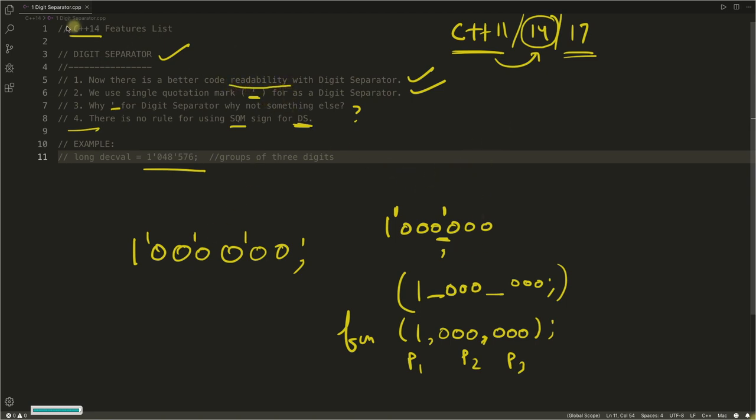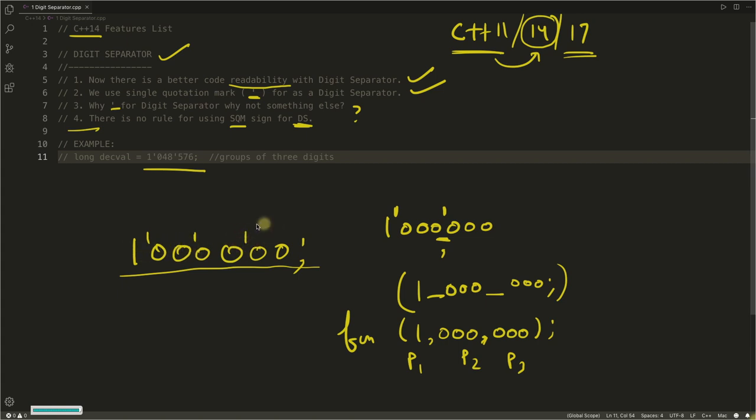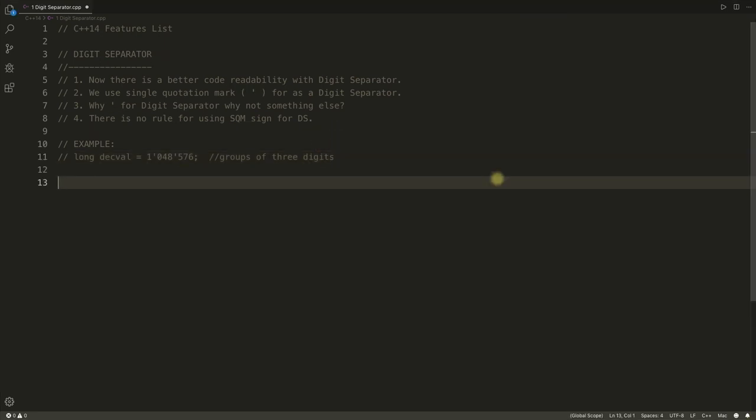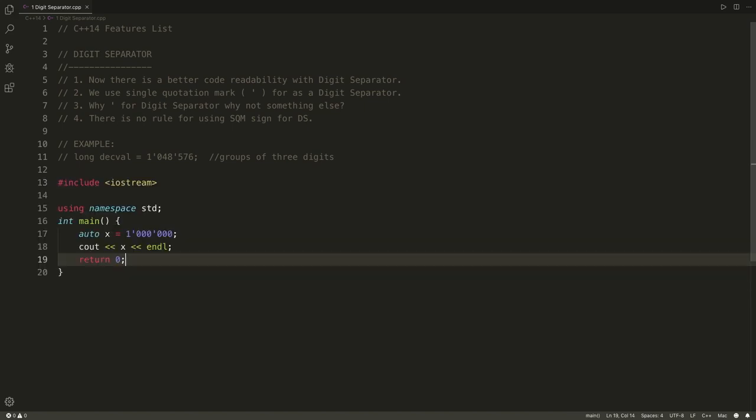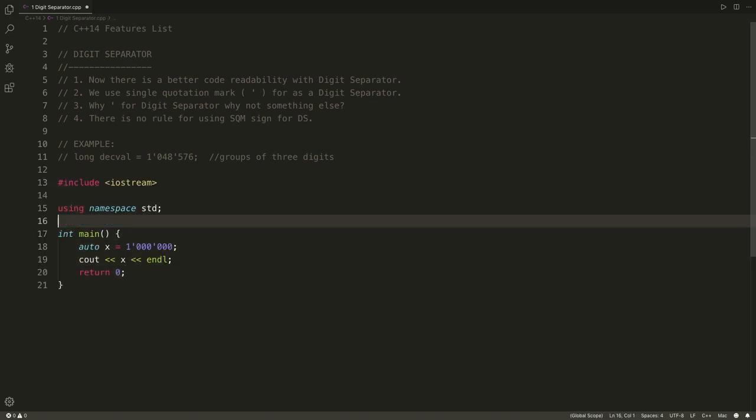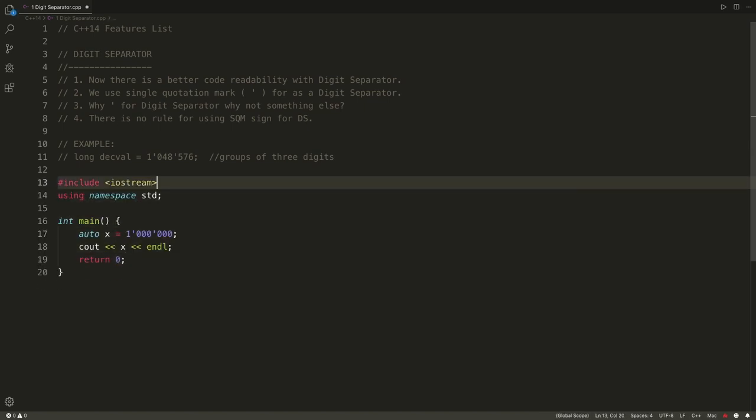Otherwise it will screw up your readability. Remember, we started including this particular digit separator feature in C++14 just for code readability. But if you screw this by placing it anywhere, it will be a problem. So let's quickly see the example. Let me write a simple code here.